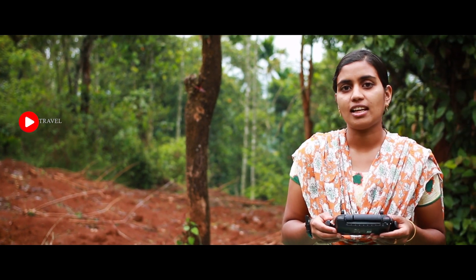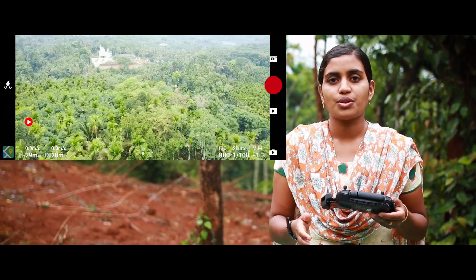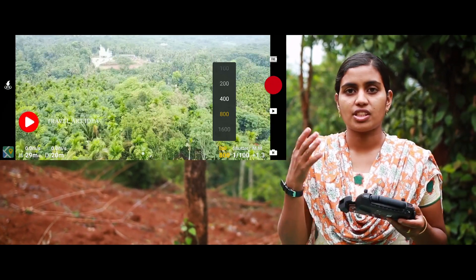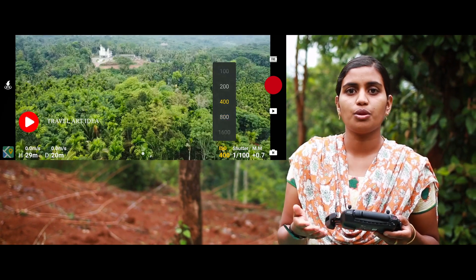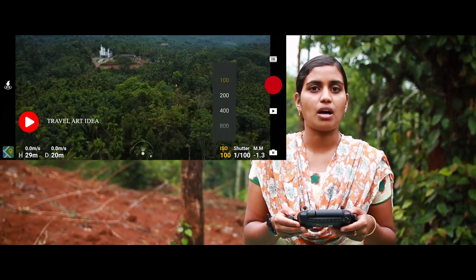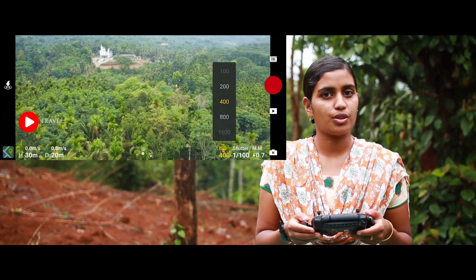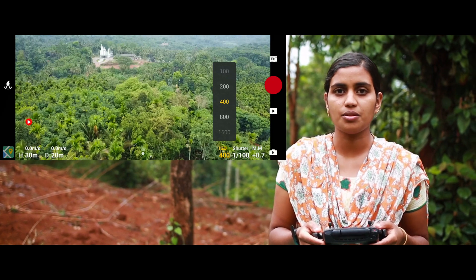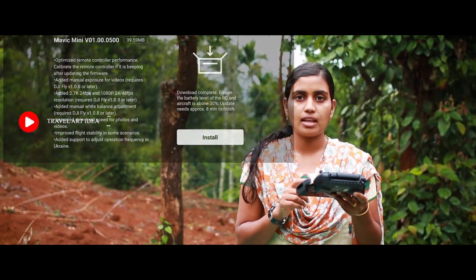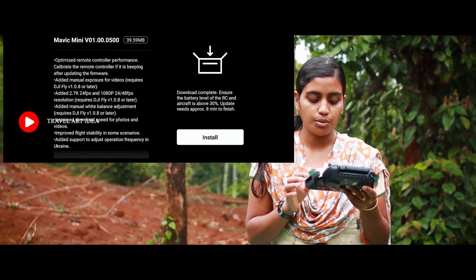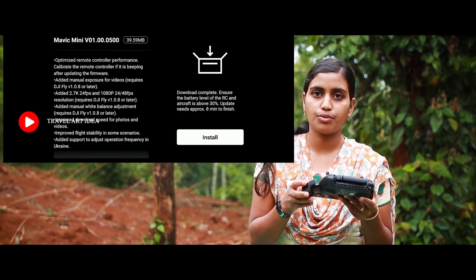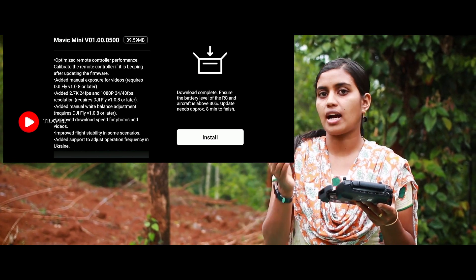This is the manual exposure feature. It includes ISO and shutter speed controls. I will show you how to shoot video with the Mavic Mini. The supported resolutions include 2.7K at 24 frames per second, and also 24 to 48 frames per second.